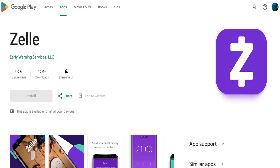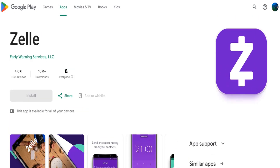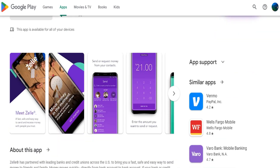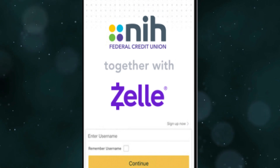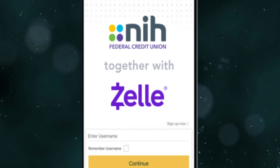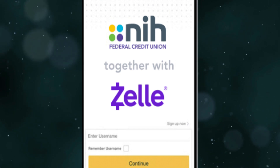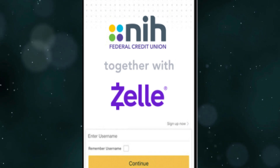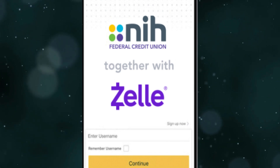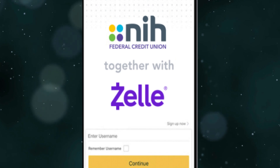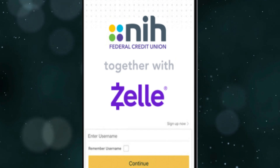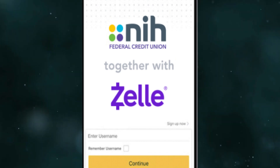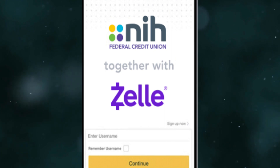Get the Zelle app from the App Store or Play Store. Sign up by providing your email address, U.S.-based phone number, and debit card information within the Zelle app. Zelle is exclusively for U.S.-based phone numbers and bank accounts. International accounts are not supported.